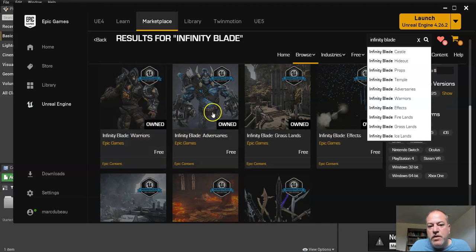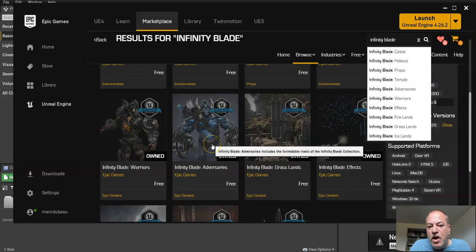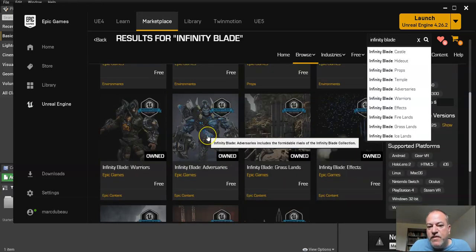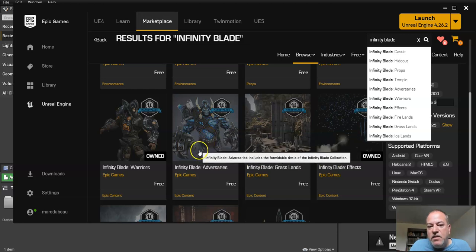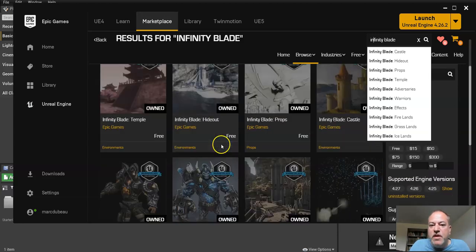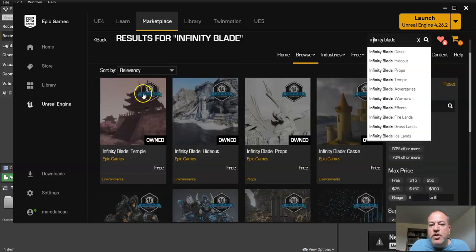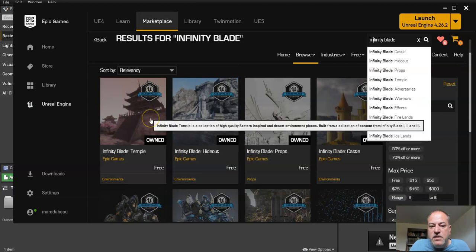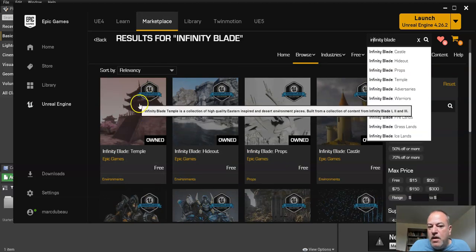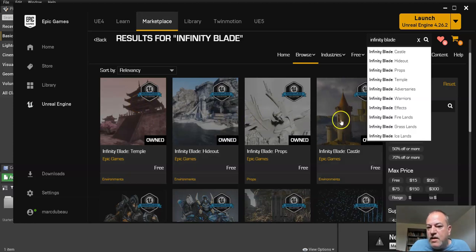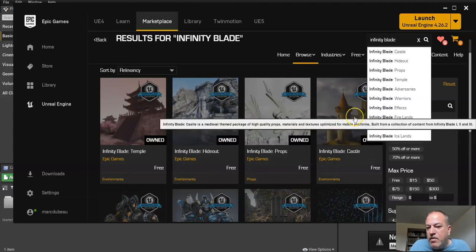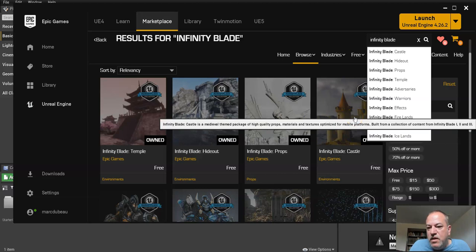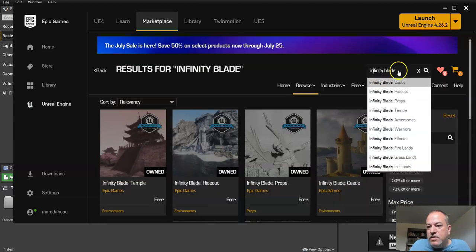And I don't want you to use character packs. See here there's Warriors and Adversaries. I'd rather you not use these, because they're very high res. And you could use them, but we're going to teach you how to use Mixamo characters. And to keep everybody on the same page, we'll use the same thing. But you can use the environment pack. So here's a nice kind of Japanese looking temple. So you could use that. I'm going to be probably either using the hideout or the castle.